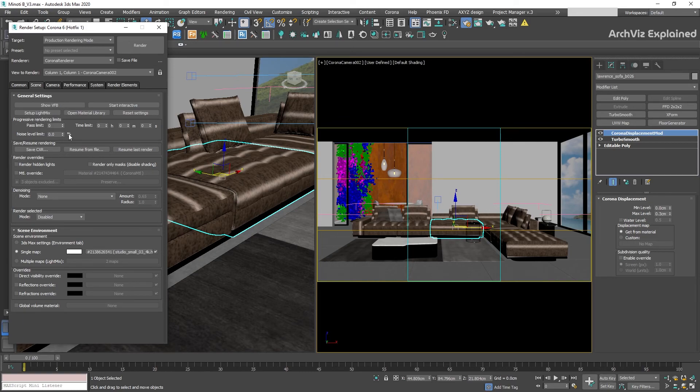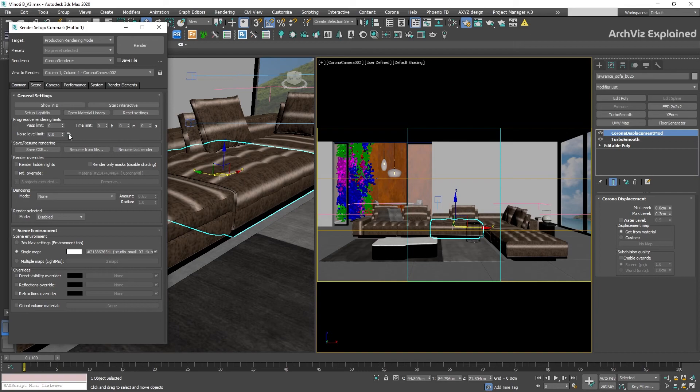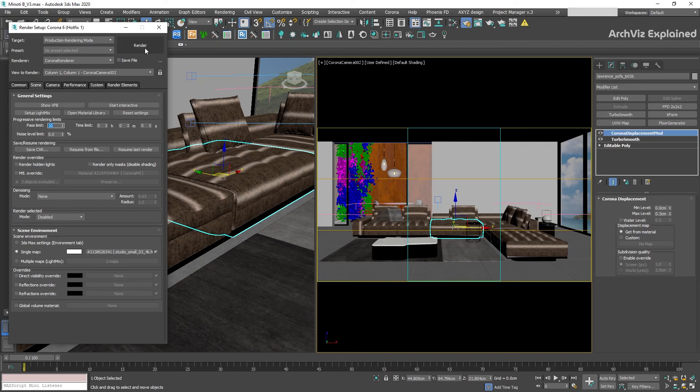But I don't recommend this option for final rendering as it is a little bit more complicated to calculate the final noise of the image. To test it, let's change the number of passes to 10 and press the render button.